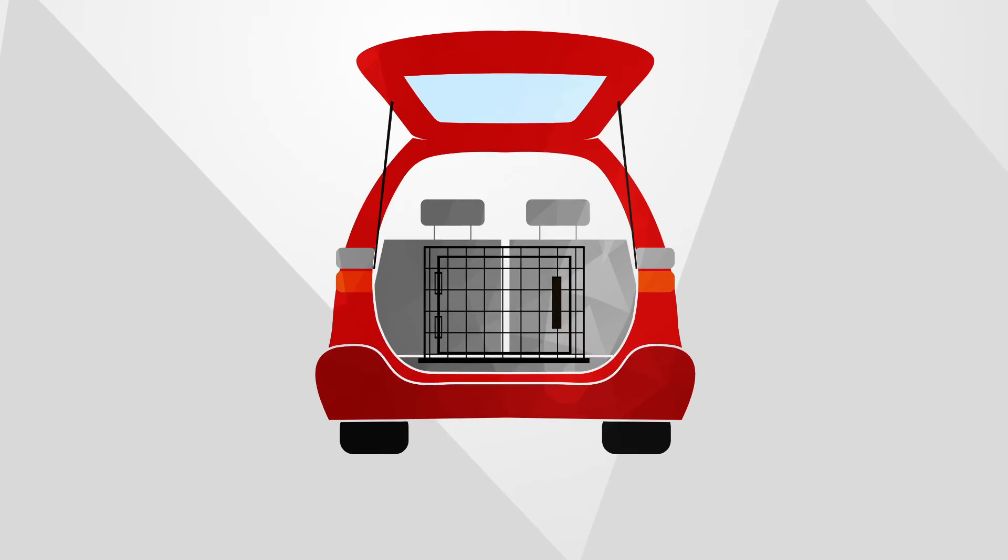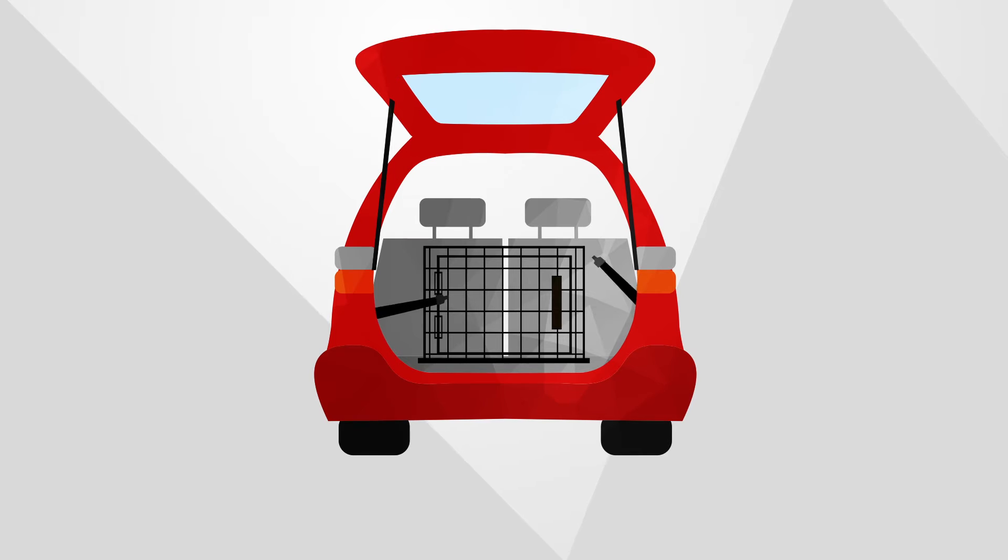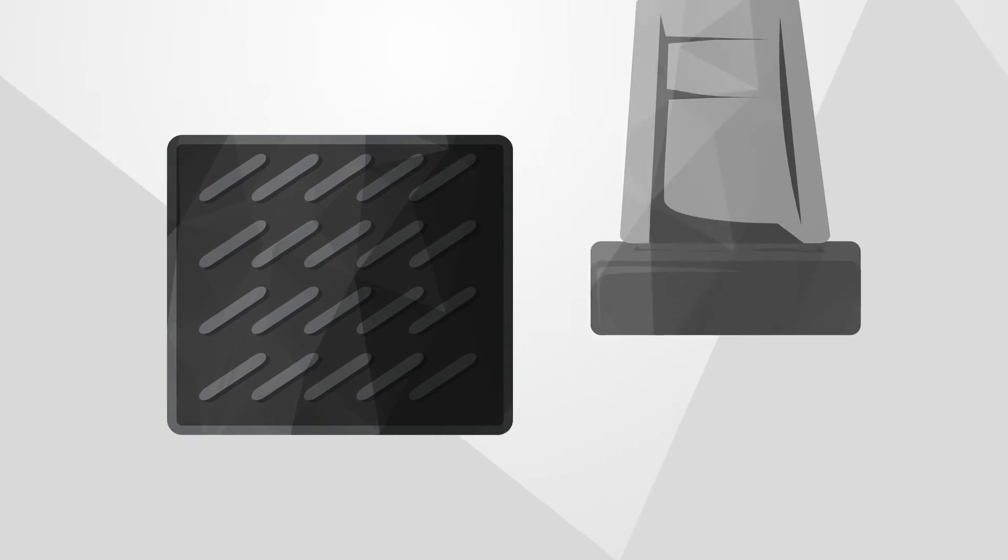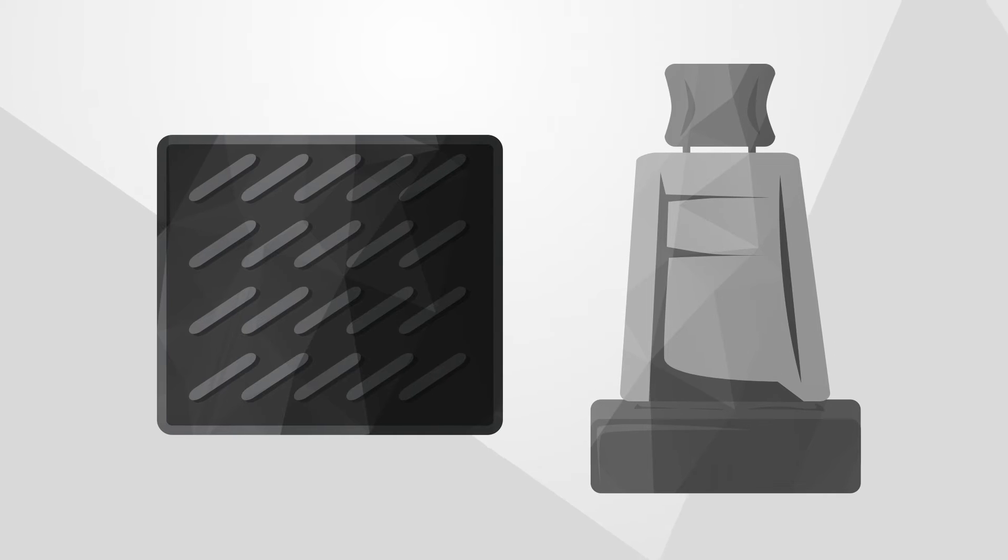Secure large crates or carriers to prevent sliding. The surfaces inside and under the carrier should be non-slip, as well as the car seat surface if your dog is buckled.